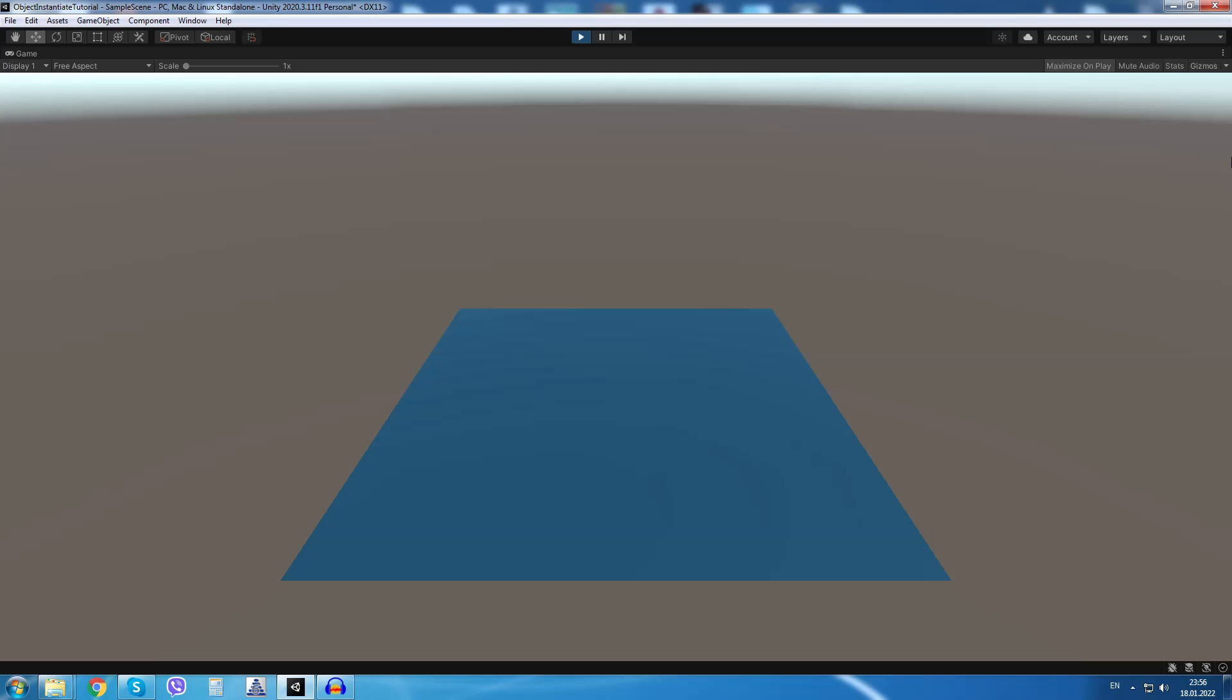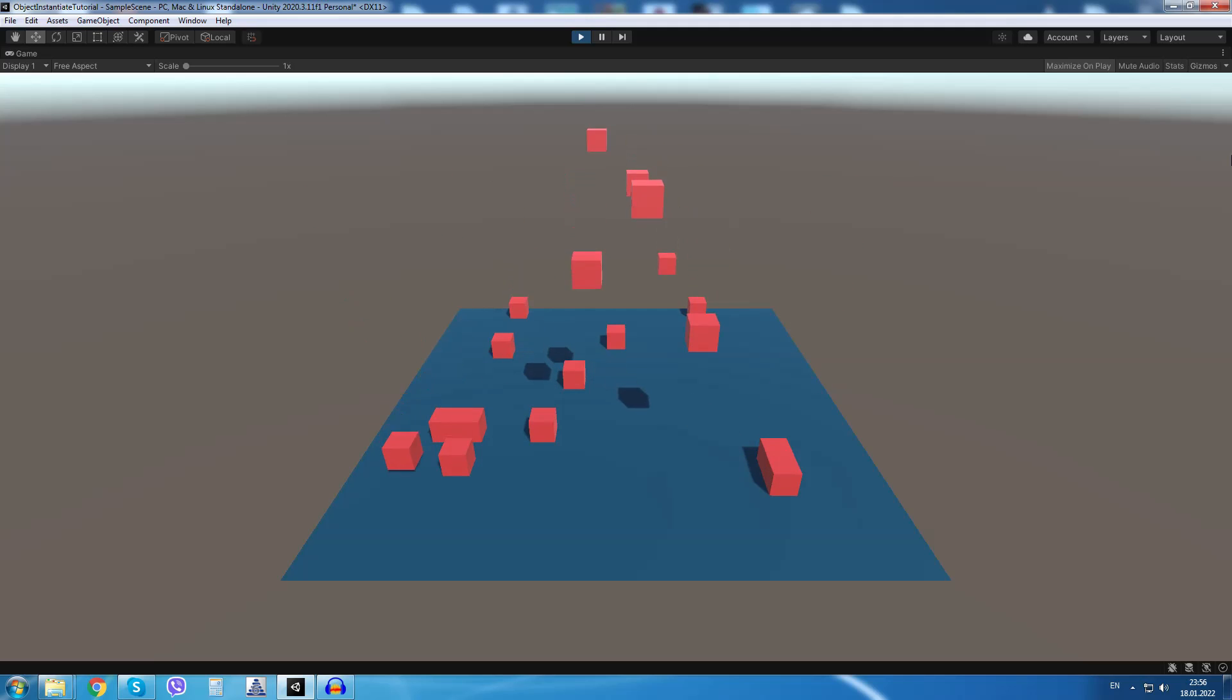Hello everyone. In this video we will learn how to make objects spawn at random positions inside our Unity scene. At the end of the video we will have made something like this.